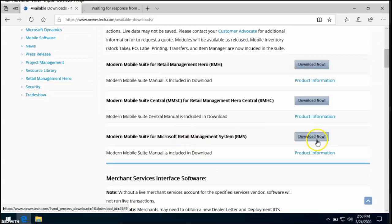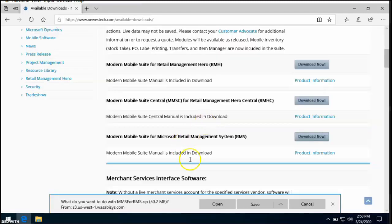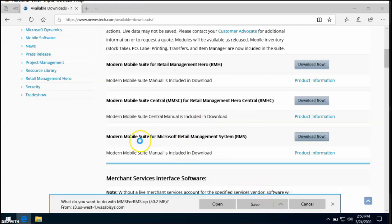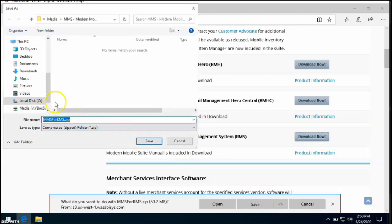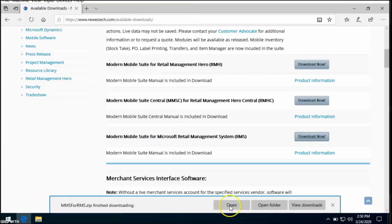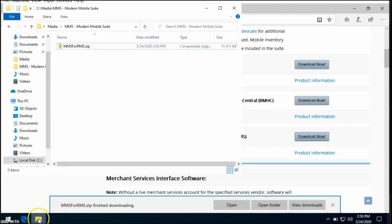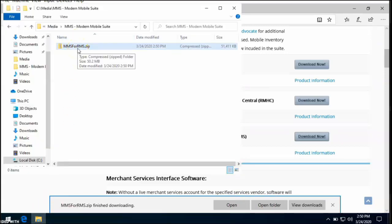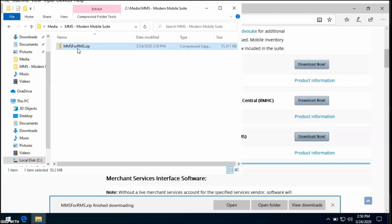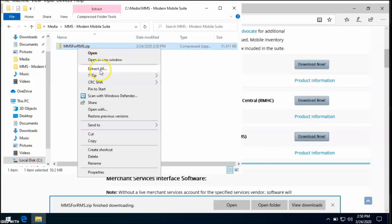If possible, we always recommend saving to a folder on the C drive. Once the download is finished, navigate to the folder and you will find a zip file MMS for MMS. Go ahead and extract those files.